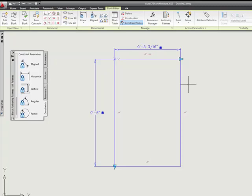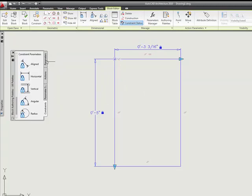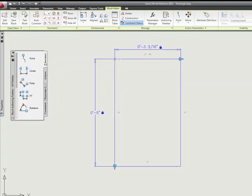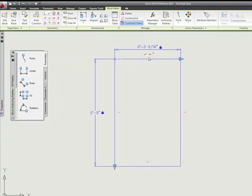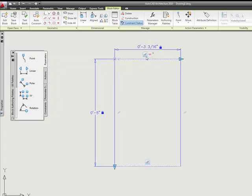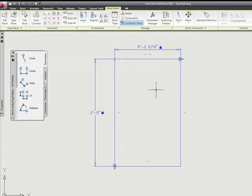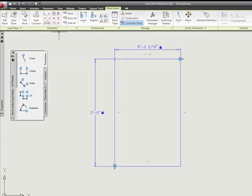So you might be asking, when do you decide when you want to use a dimensional constraint rather than defining a parameter and then assigning an action to go with it? The thing is, just like we had the problems before because we had to go and define these different geometric constraints, the more complex our geometry gets, sometimes the more of the dimensional constraints that we have to add.